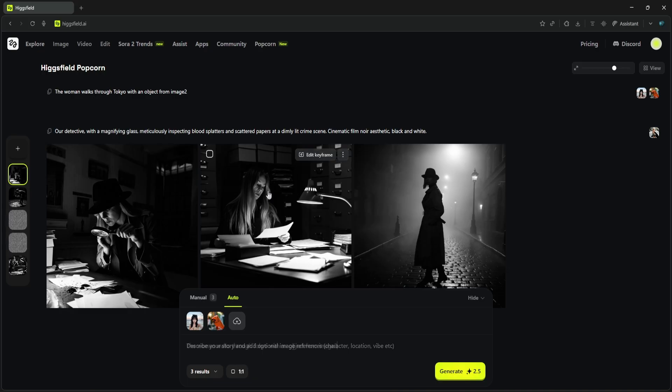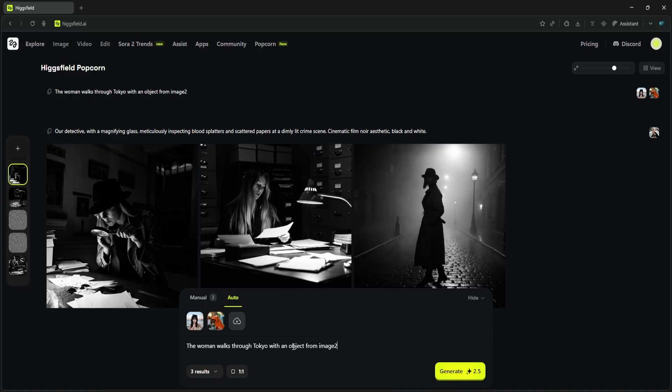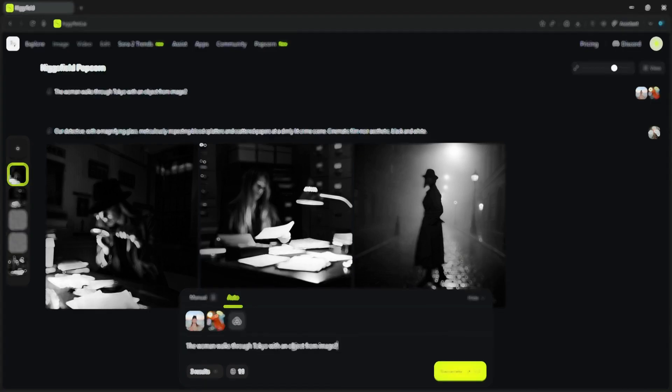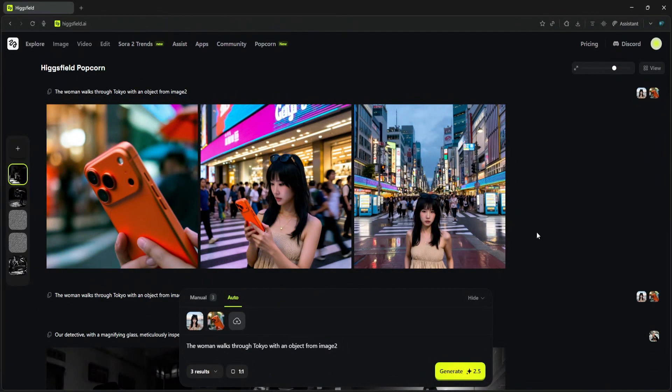Now we'll write one simple prompt in Auto mode: 'The woman walks through Tokyo with an object from image 2.' So the AI has to do a lot here. It needs to take the woman from the beach, change her clothes, put her in a busy Tokyo street, and make sure she has that exact orange phone from the second image. Here are the results.